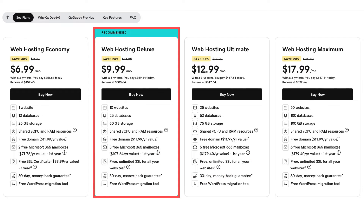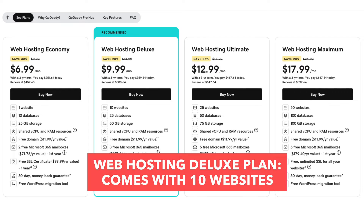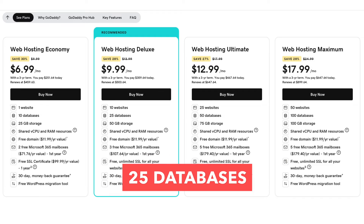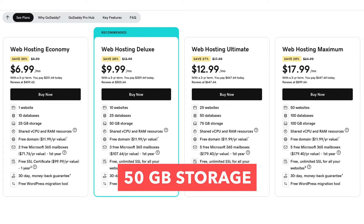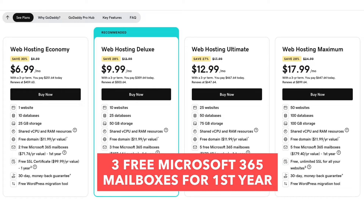The web hosting deluxe plan comes with 10 websites, 25 databases, 50 gigabytes of storage, and three free Microsoft 365 mailboxes for the first year.